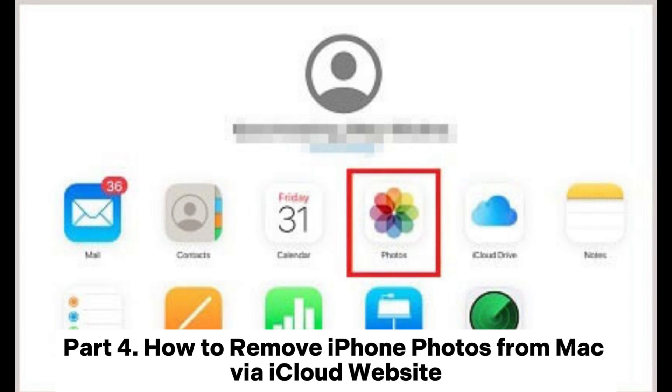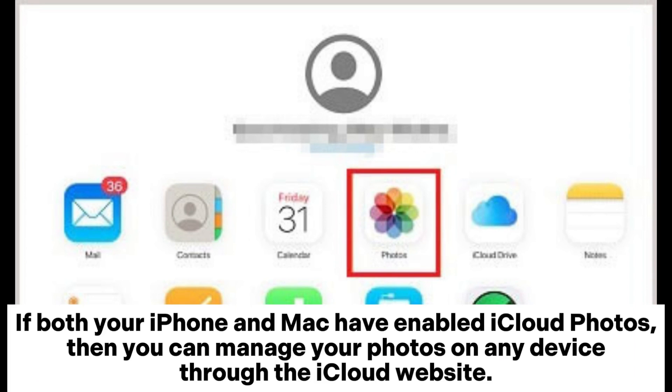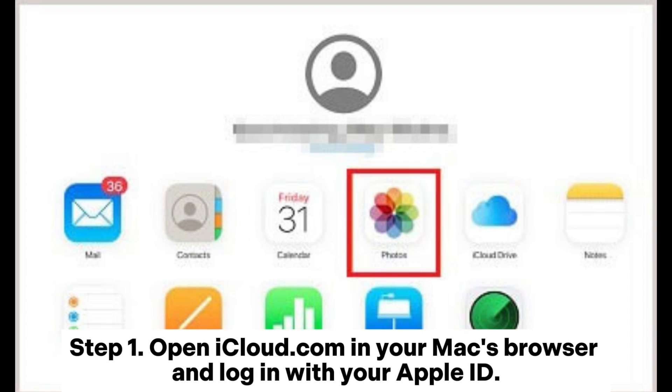Part 4: How to remove iPhone photos from Mac via iCloud website. If both your iPhone and Mac have enabled iCloud Photos, then you can manage your photos on any device through the iCloud website.